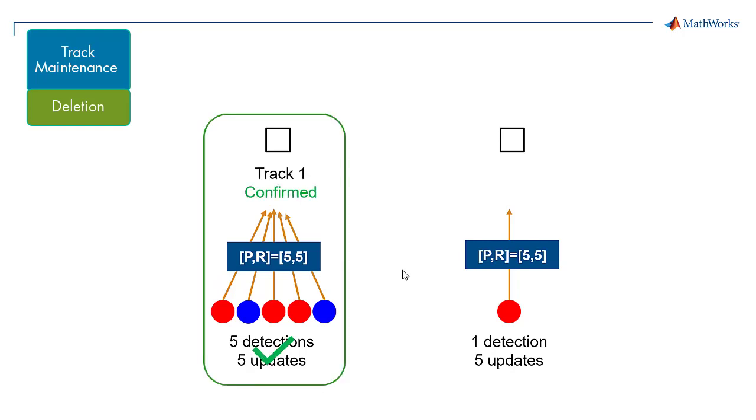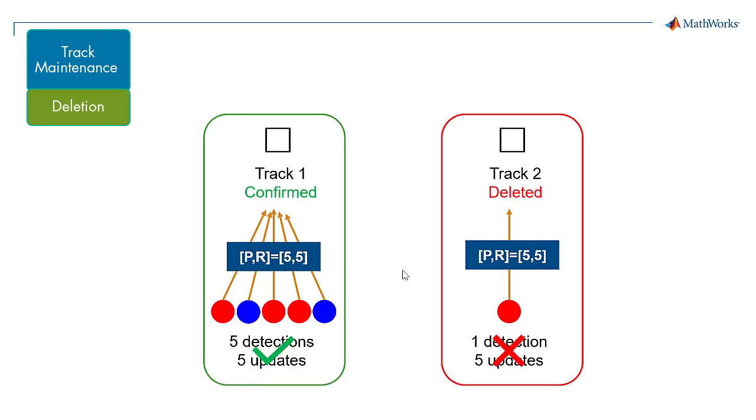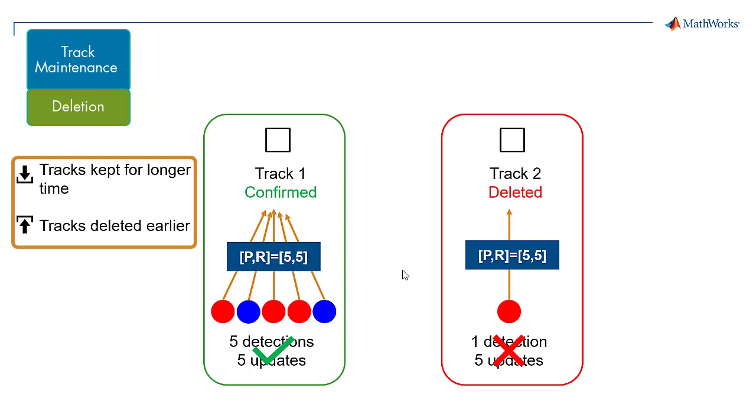If tracks should be kept a longer time before deletion, decrease P. For earlier deletion, increase P.